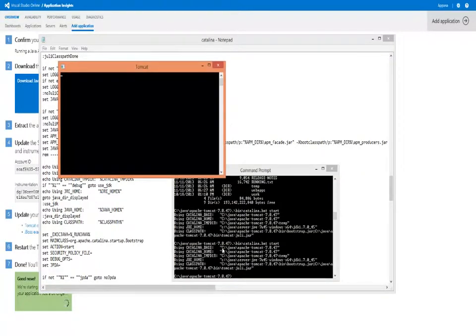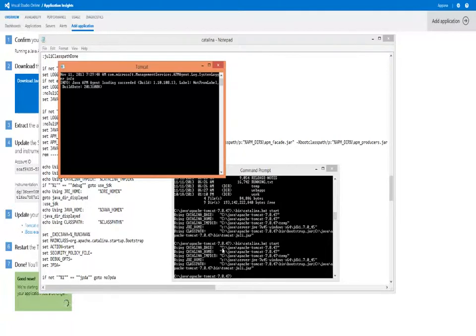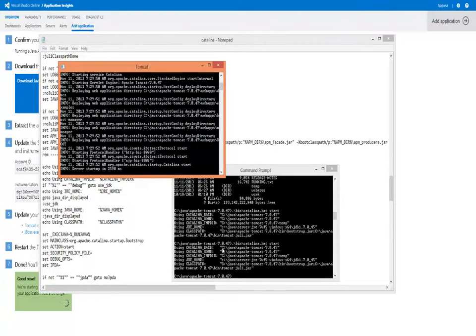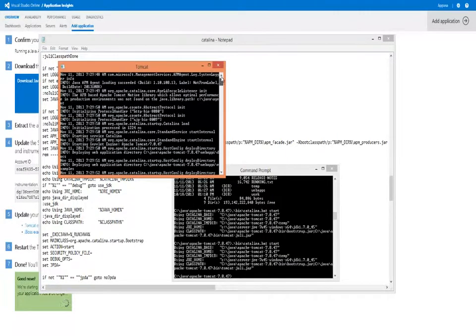Upon execution of the new command, we will see that the Application Insights agent has been started. A log message will be output as Tomcat starts. And it's as simple as that.